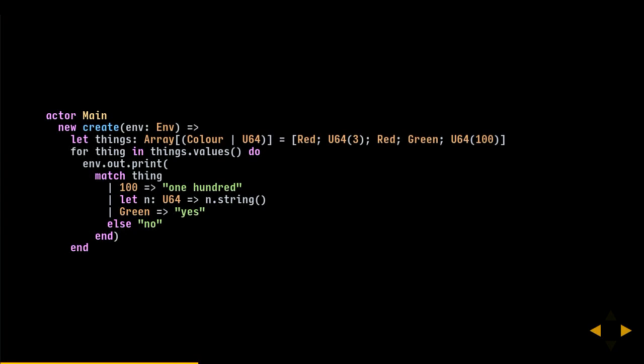There's also a match statement which is more flexible. Here we have an array of colors or numbers, and we match on each element — matching on both type and value. For example, we can match on the value 100 and print it, match on the type number and assign it to a variable, or match on primitive types like Green or Red. This should be familiar to anyone who's used functional programming languages or Erlang.